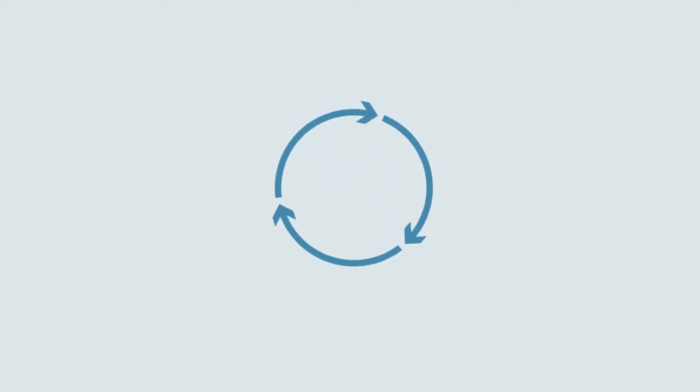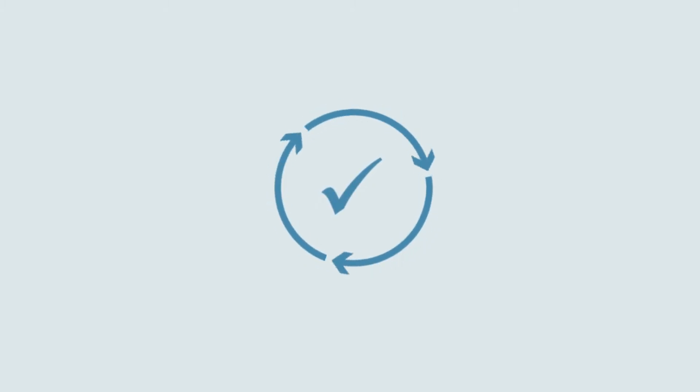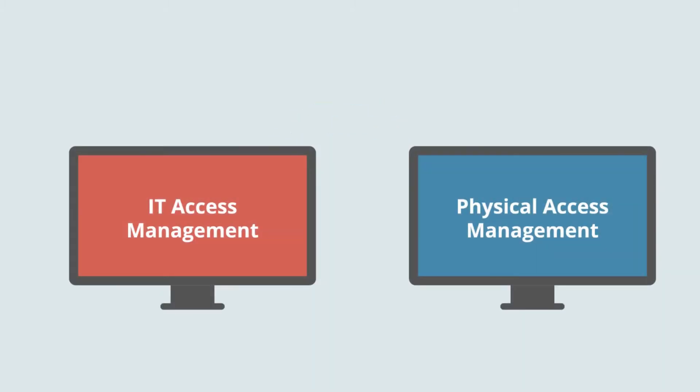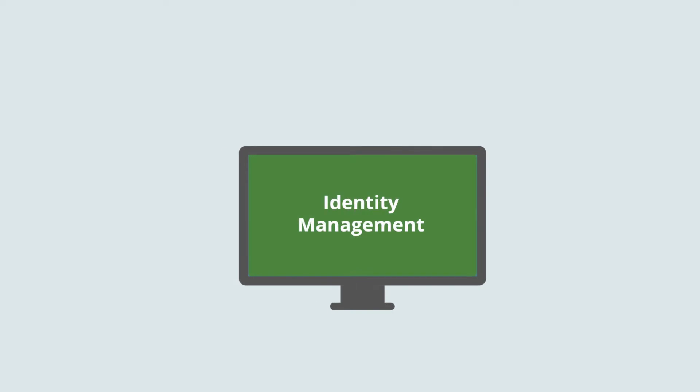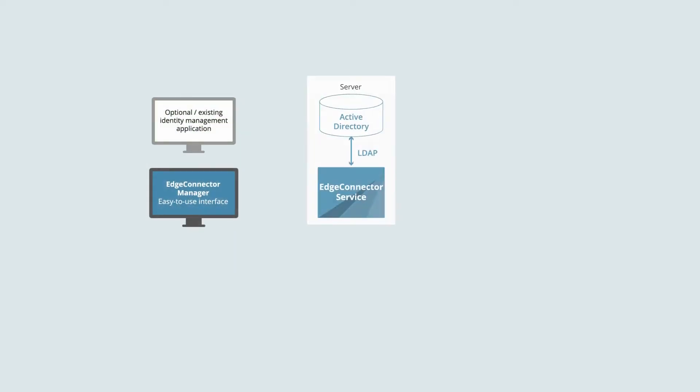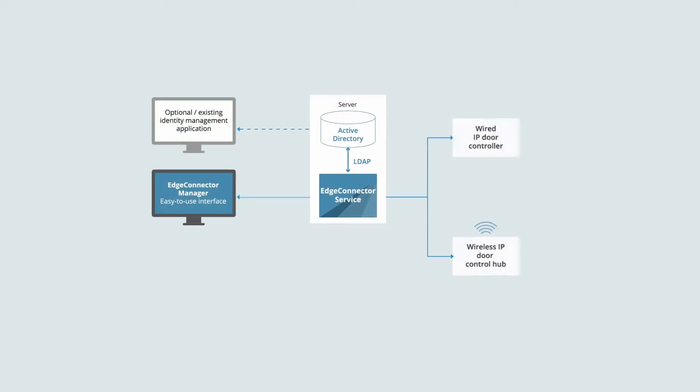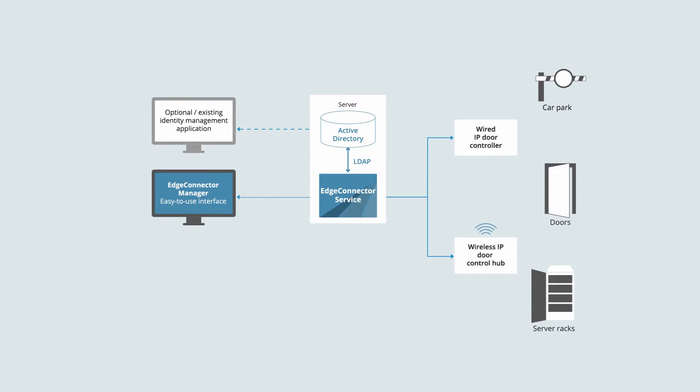Security and HR teams benefit from simplified employee access administration. There's no duplication or double maintenance for separate physical and IT access control systems. Existing identity management applications that work with Active Directory for IT access control can now be used for combined IT and physical permission administration.